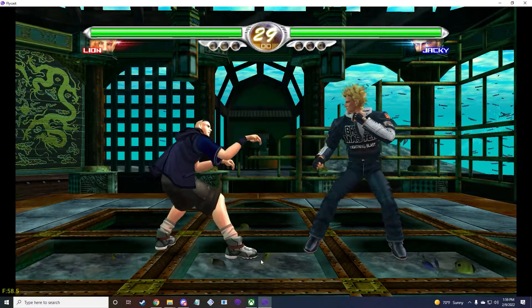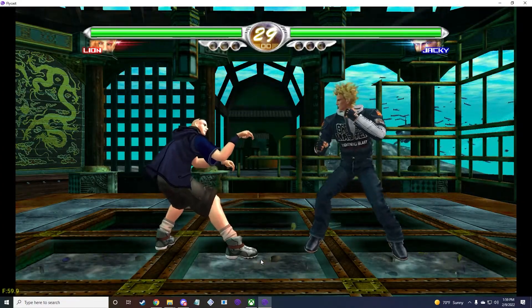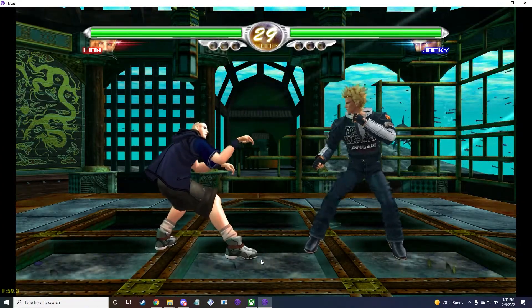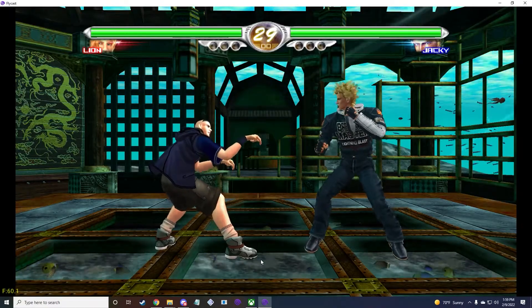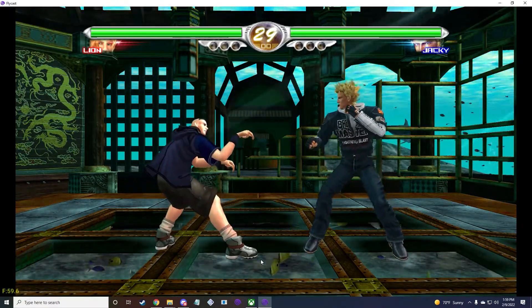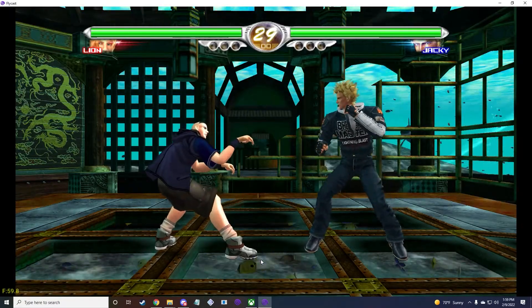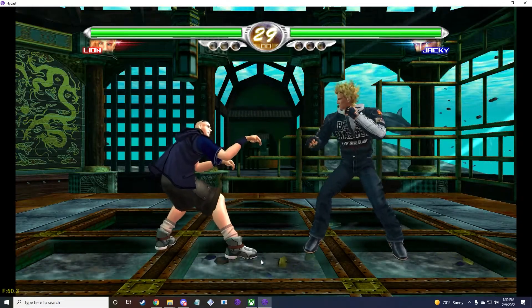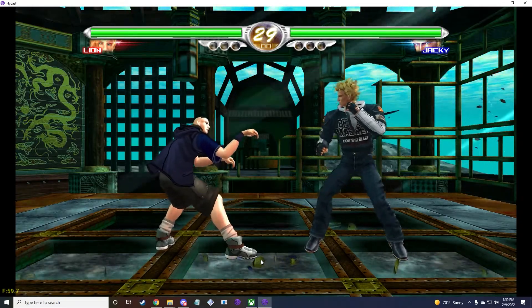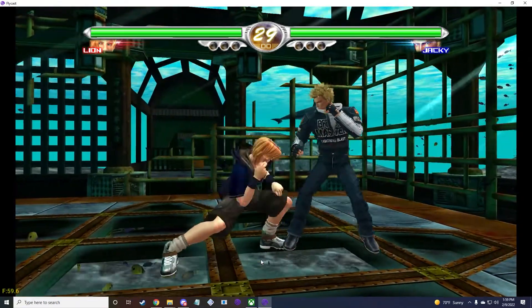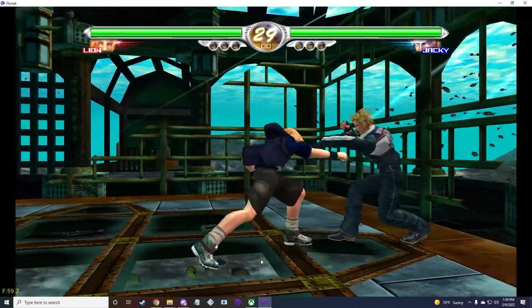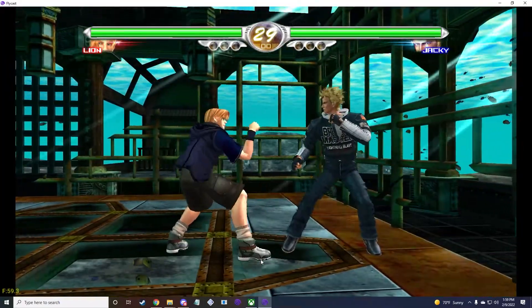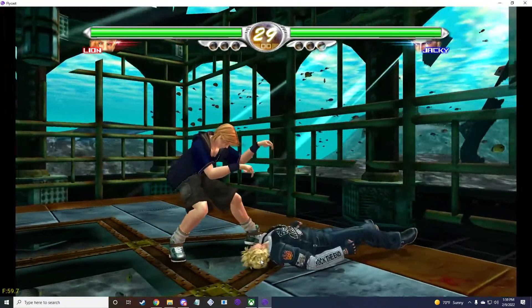A current known issue in Virtua Fighter 4 is that under per-strip transparency sorting, characters can undergo sudden balding and re-growth of hair. This would be nice to have in real life, but of course this is supposed to be reality and it doesn't happen like that.